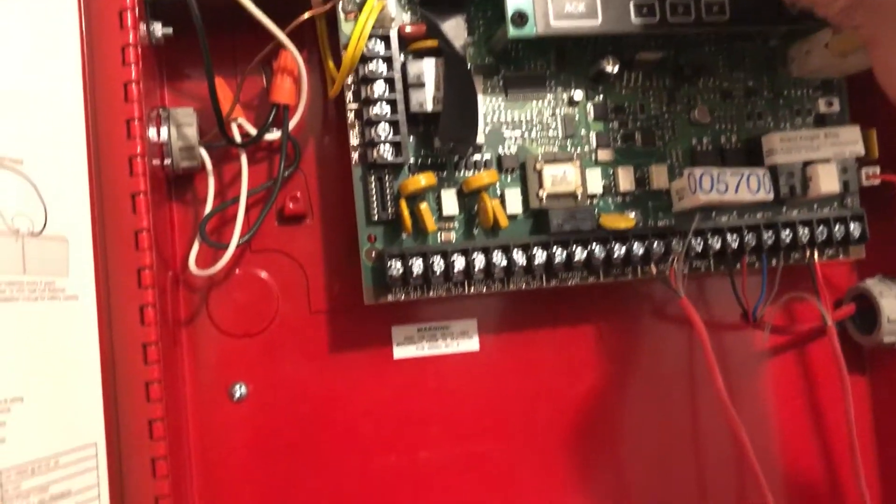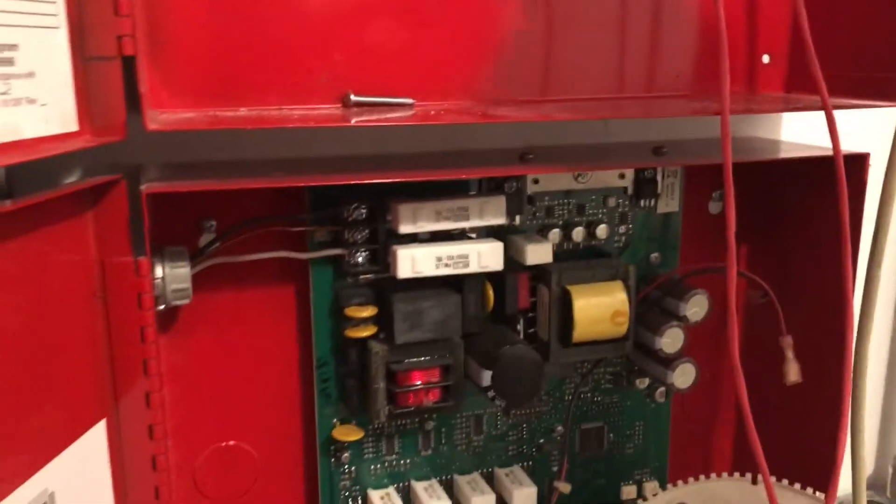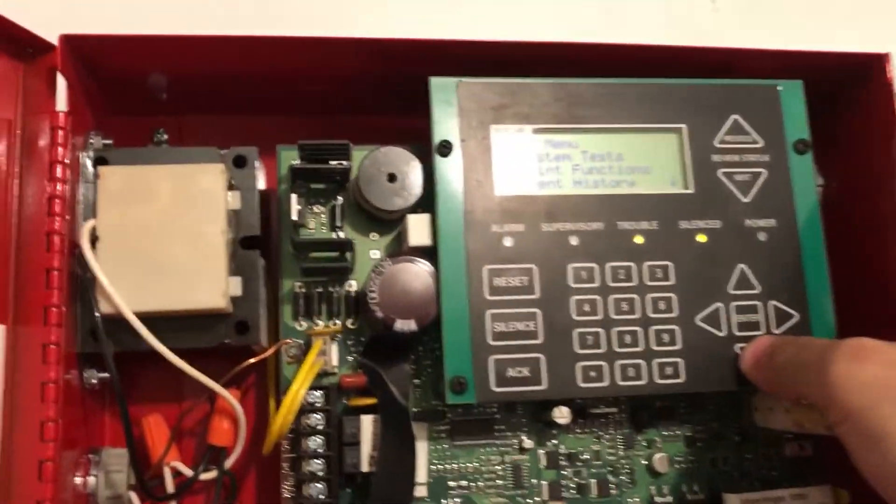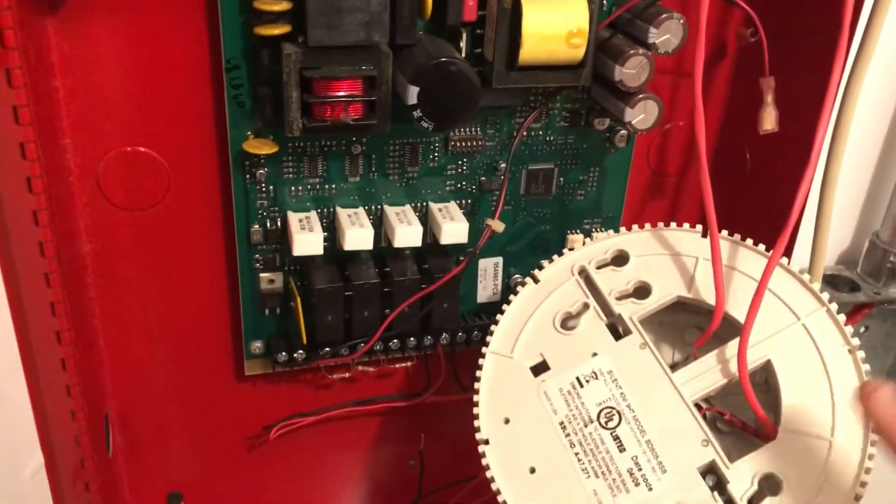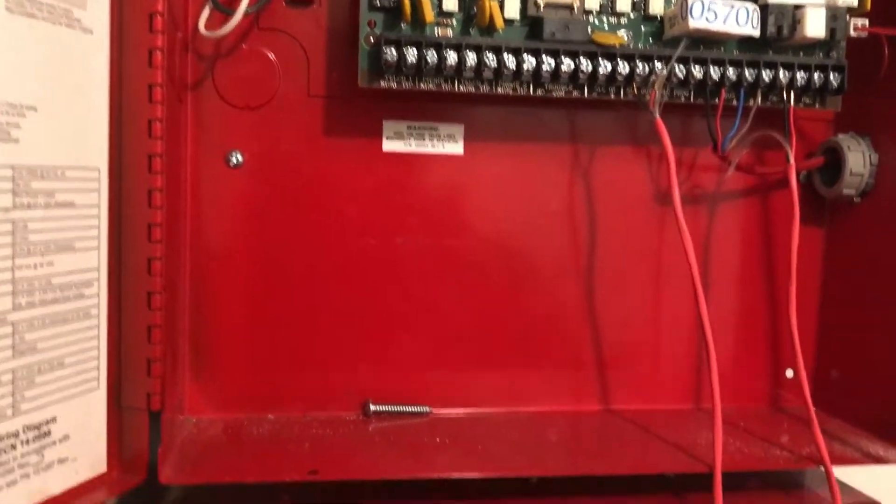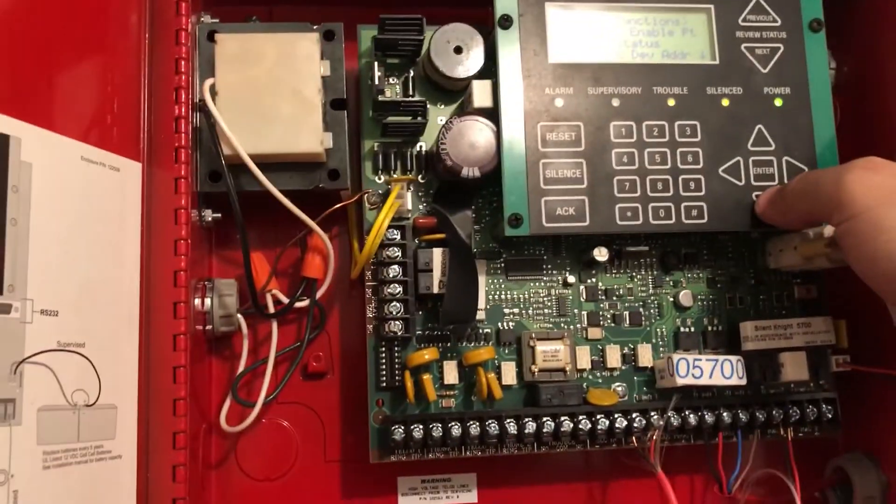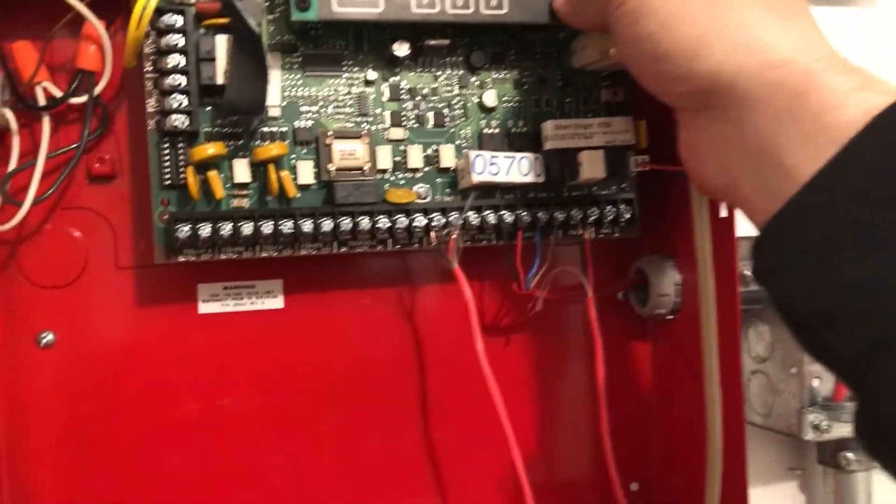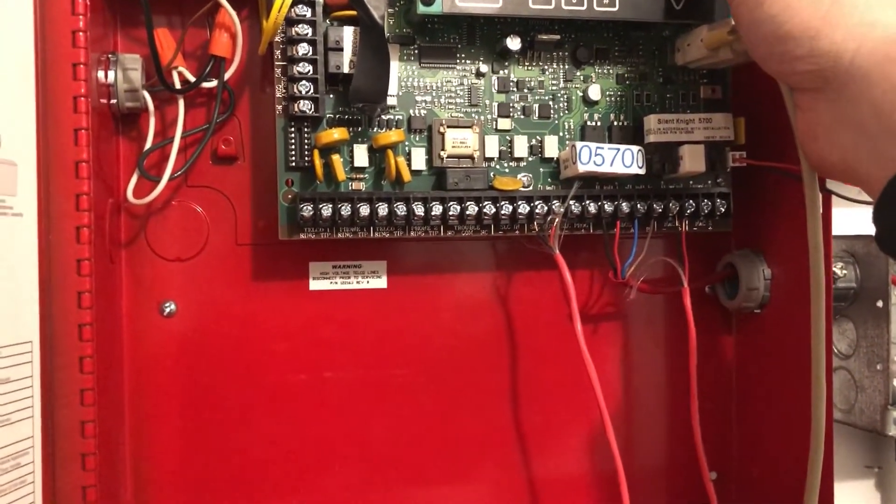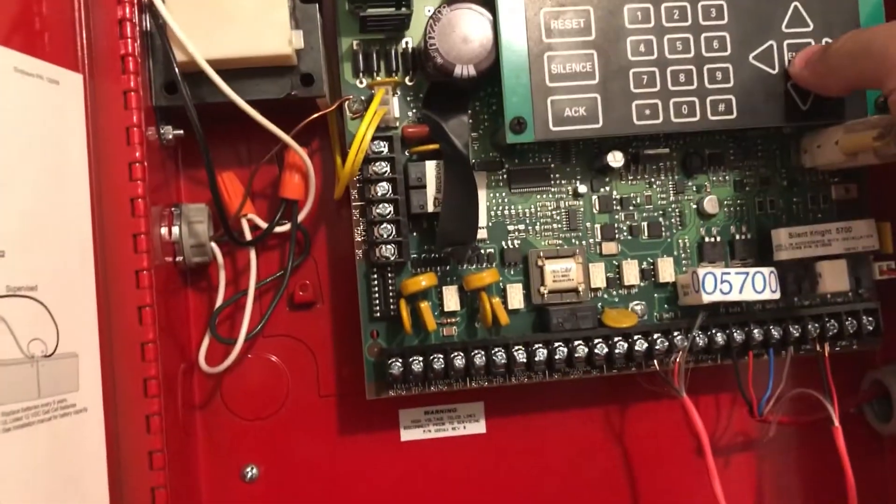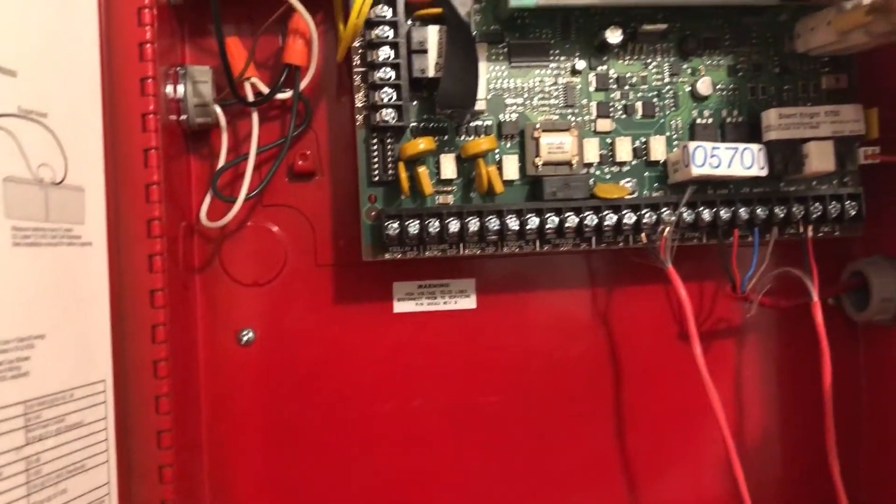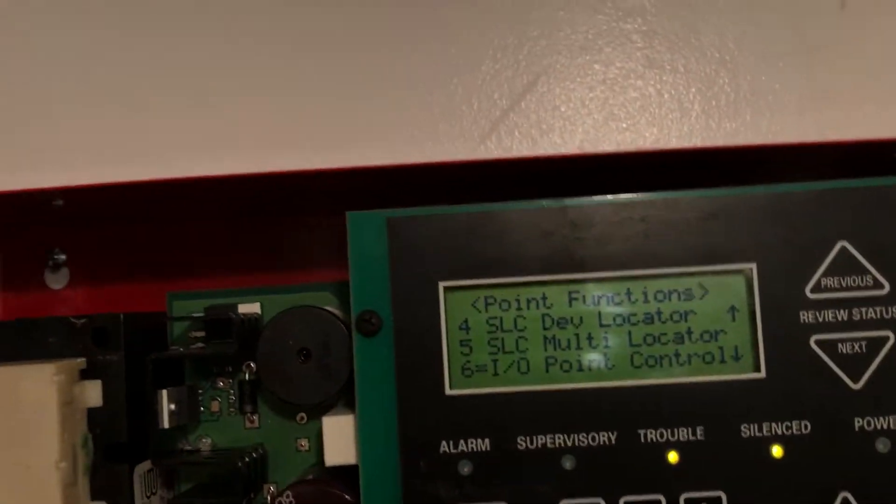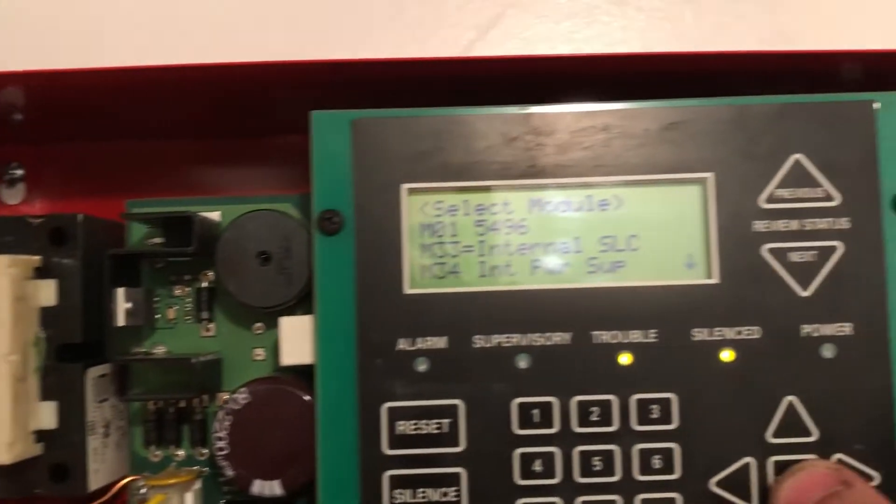So I'm going to go to programming by typing in a six digit code. And we're going to go down to point functions. I'm going to point functions just so that I can demonstrate these different devices without actually having them connected to the panel. And that's a great feature of the SU protocol in Silent Night. It allows you to test devices that aren't even connected. Again, please excuse the beeping, I can't make it stop.